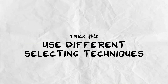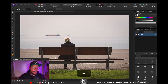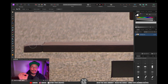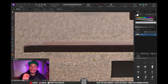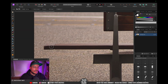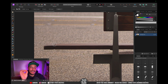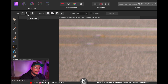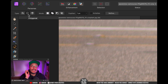Trick number four is to mix and match different selection techniques. Leaving quick mask mode, we've got a fairly good selection but if I zoom in you can see that I missed the seat of the bench. The problem is that it's very similar to the background color, so if I use my selection brush tool and try to brush over it, Affinity Photo quite quickly makes a mess of my selection. So I'm going to press Command+Z and what you want to do is mix your selection tools.